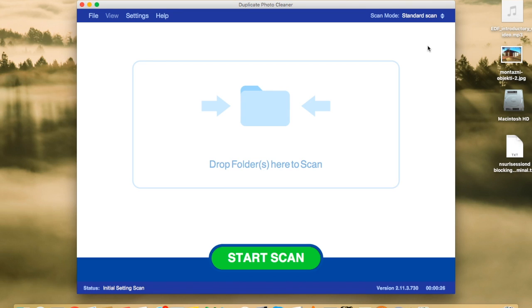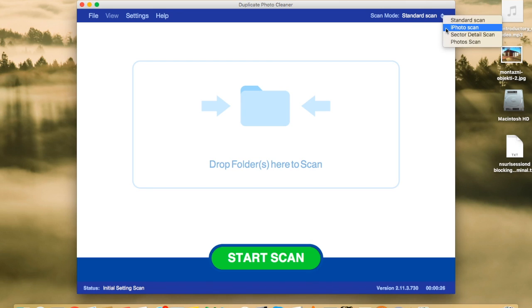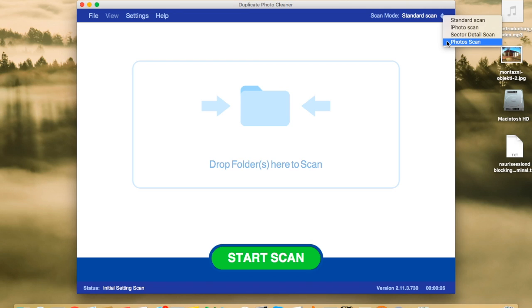Then, let's select a scan mode. Standard scan is preselected. There is also iPhoto Scan and Photo Scan. These are Mac features. They are not available in the Windows version.